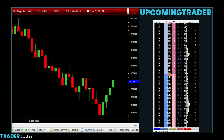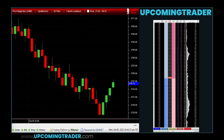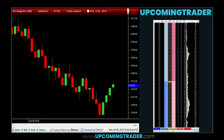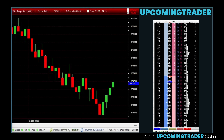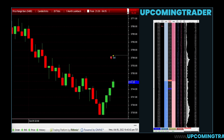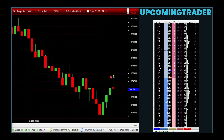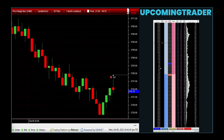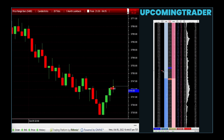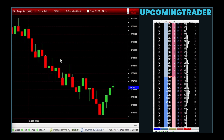The risk in a married put strategy is limited to the cost of the put option premium. If the stock price does not fall below the strike price of the put, the investor will incur the cost of the option without any offsetting benefit. However, the potential loss on the stock holding itself is capped at the put option's strike price, effectively limiting the downside risk.